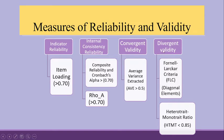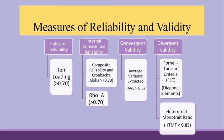For divergent validity, we will see the Fornell-Larkin criterion. Here, the testing will be done diagonally. The heterotrait-monotrait ratio, the desirable threshold is the value should be less than 0.85.